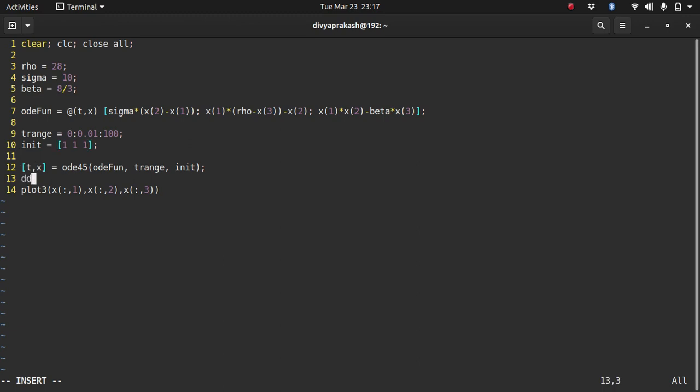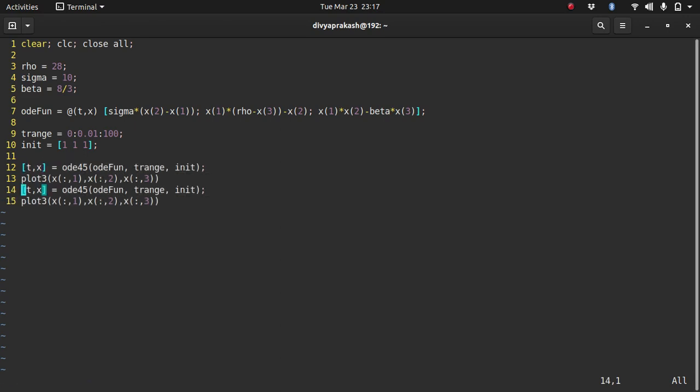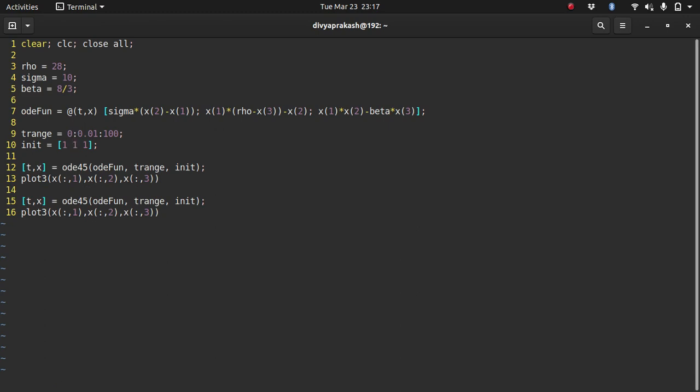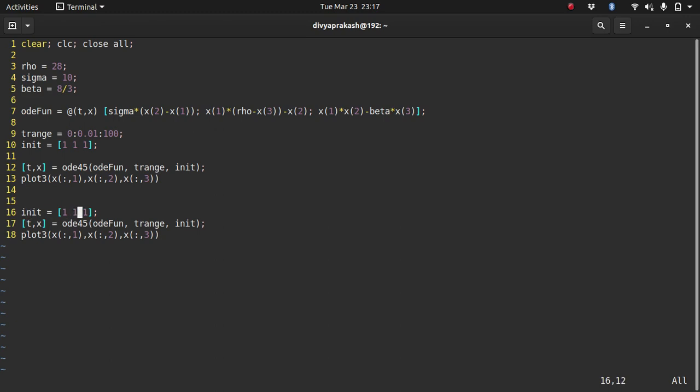So that is all that we have to do and let me run it for this. And what we can do is let me copy these two lines. So what I need to do is first I'll plot it for these values of initial conditions and then I'll change the initial condition and I'll plot it for a different value of initial conditions.